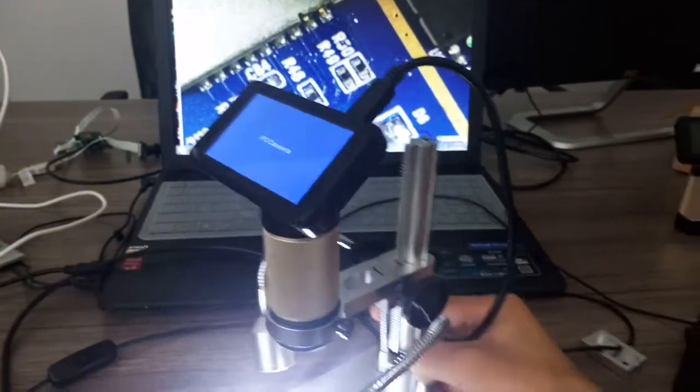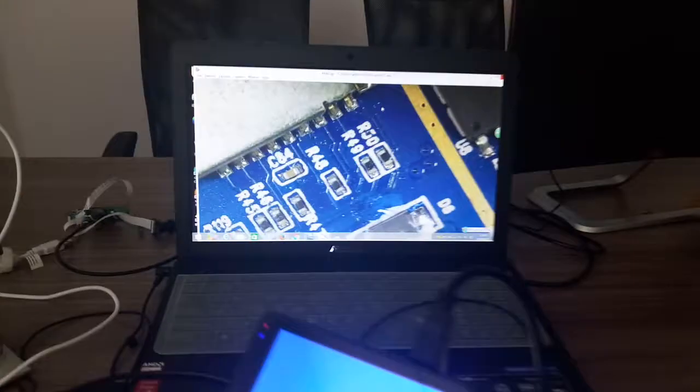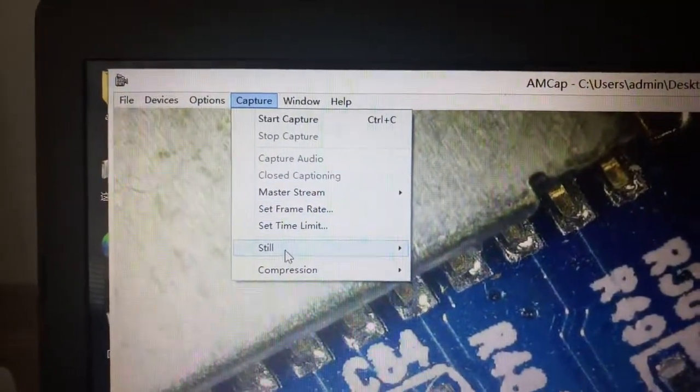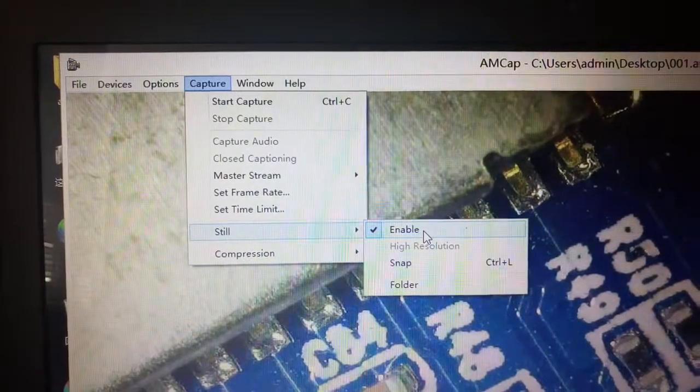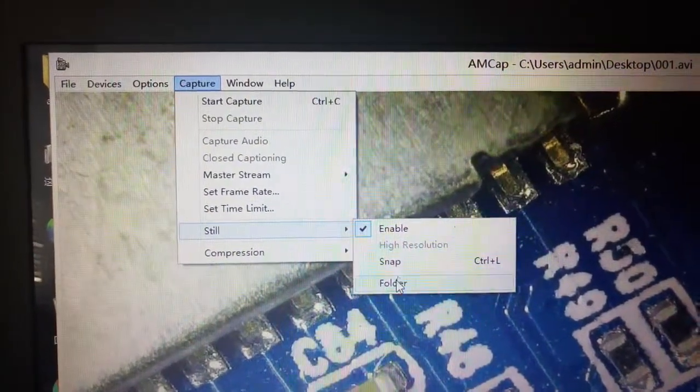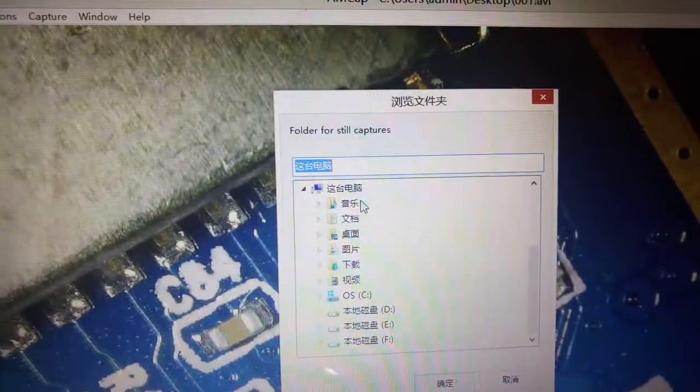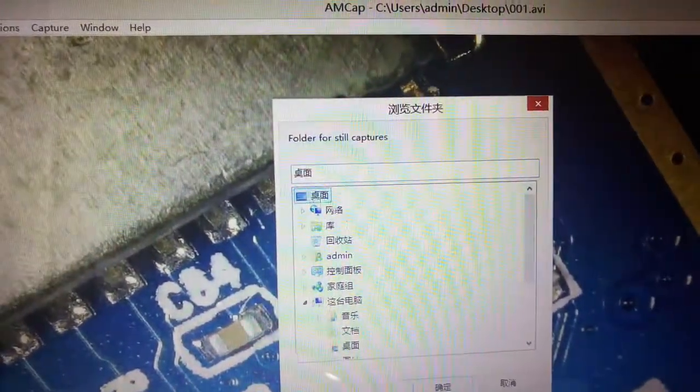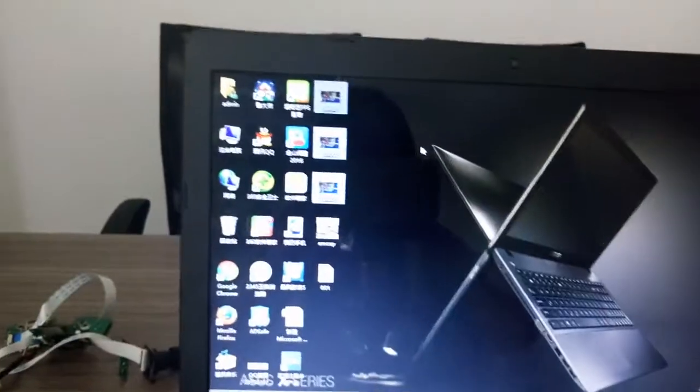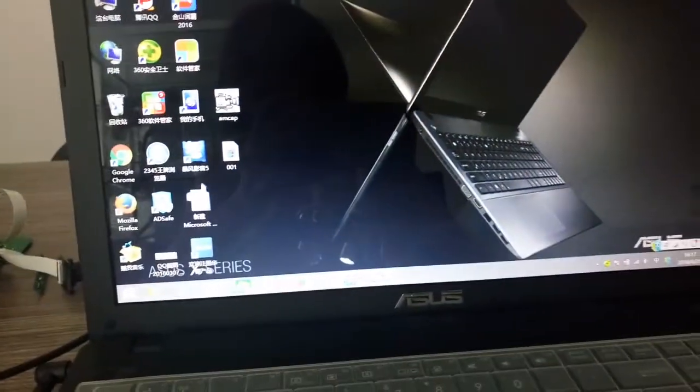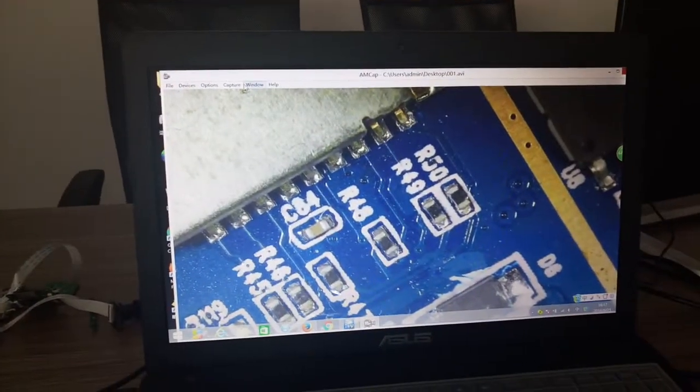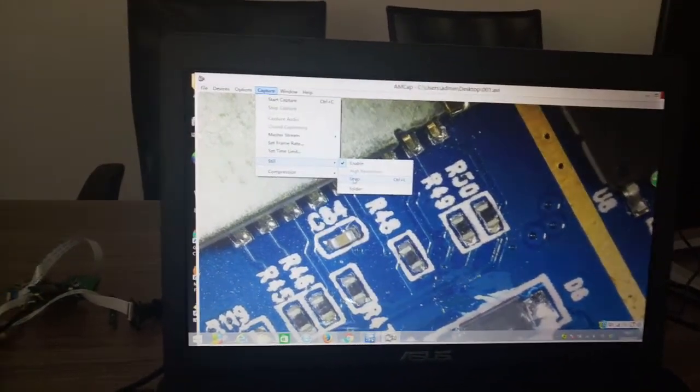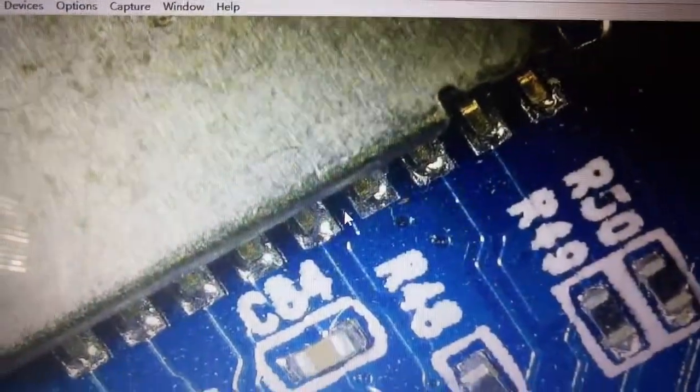Now I'll show you how to capture pictures. See this Capture menu. First of all, you should make sure that Enable is turned on, and then you can choose the folder where you want to save the pictures. I'll just choose the desktop. First I need to clear the old files, then capture. Start capture. Snap - remember, snap is to capture a picture.